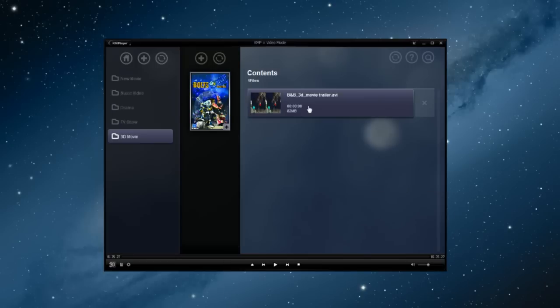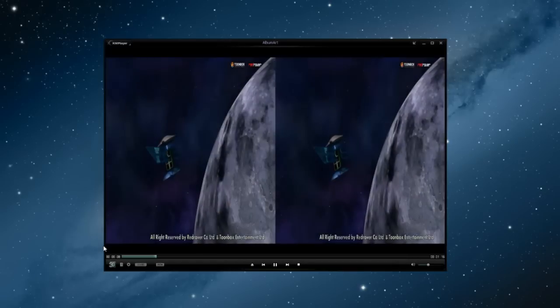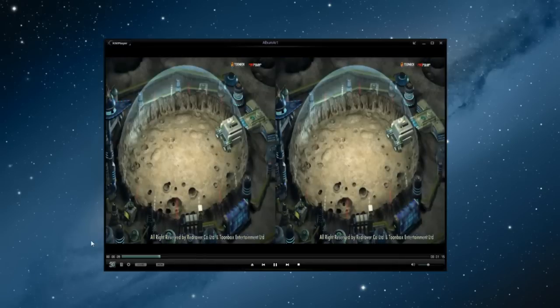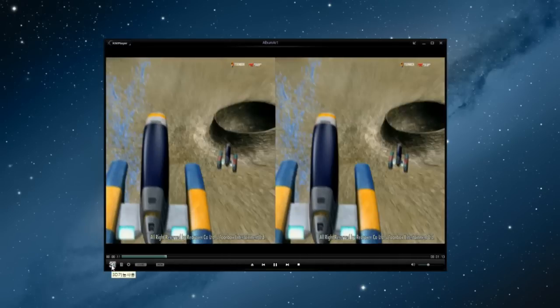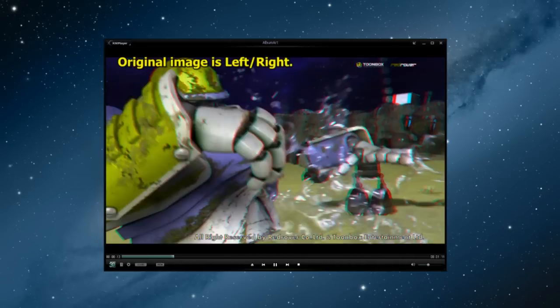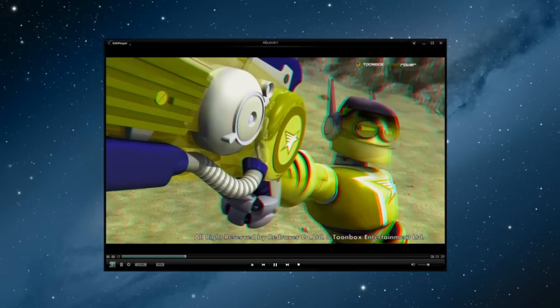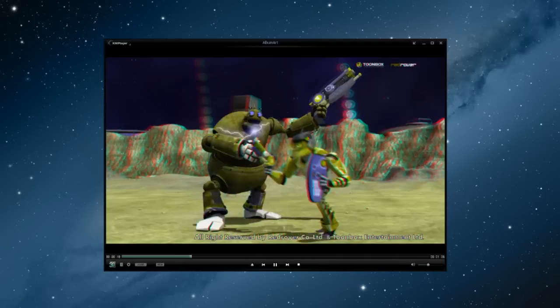Now, let's start the video by clicking on the movie and then clicking the 3D button at the bottom left corner of the player. The display that was divided into two sections is now combined into one and plays as a 3D type video. Let's enjoy the movie by wearing 3D glasses. It's not that hard, right?